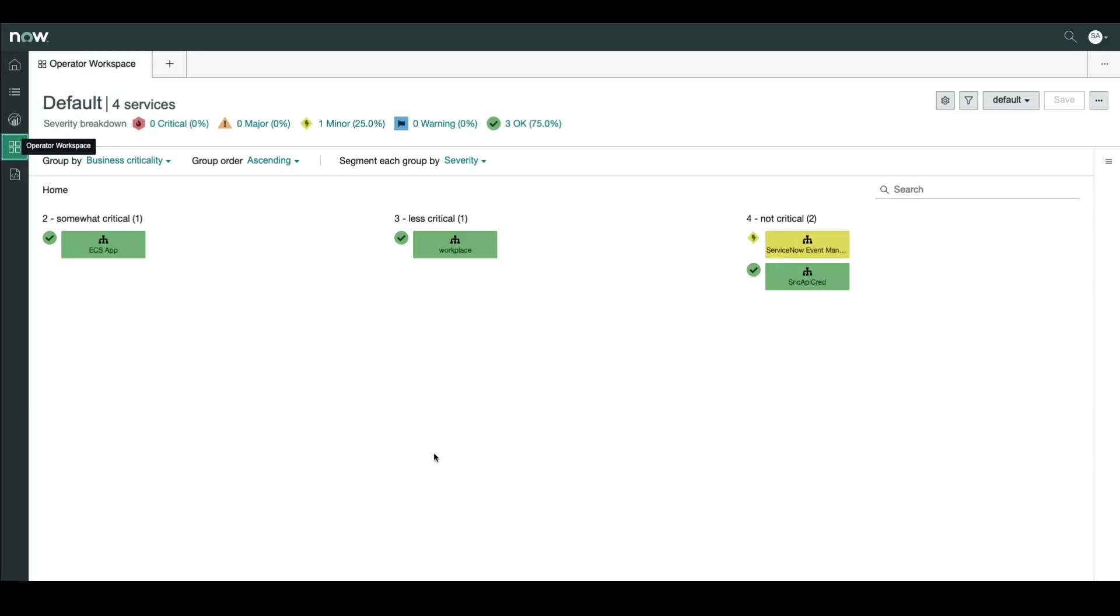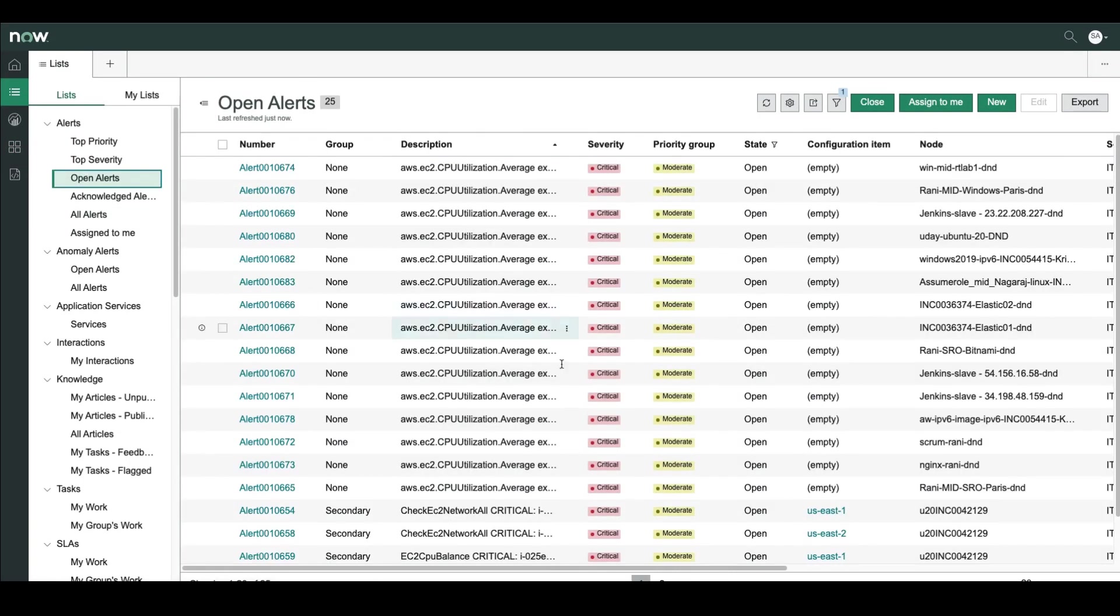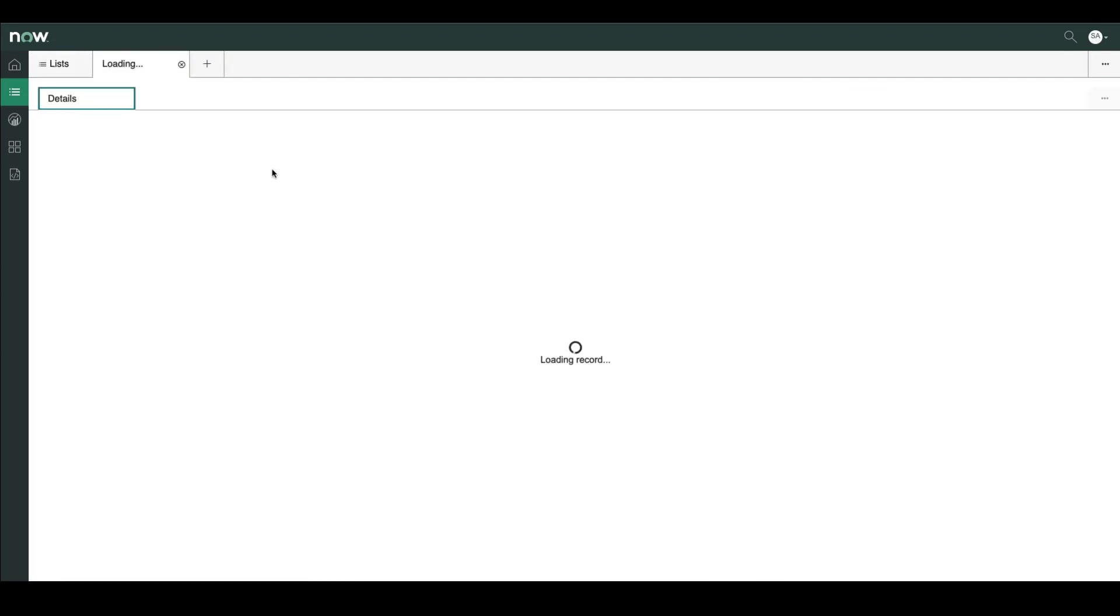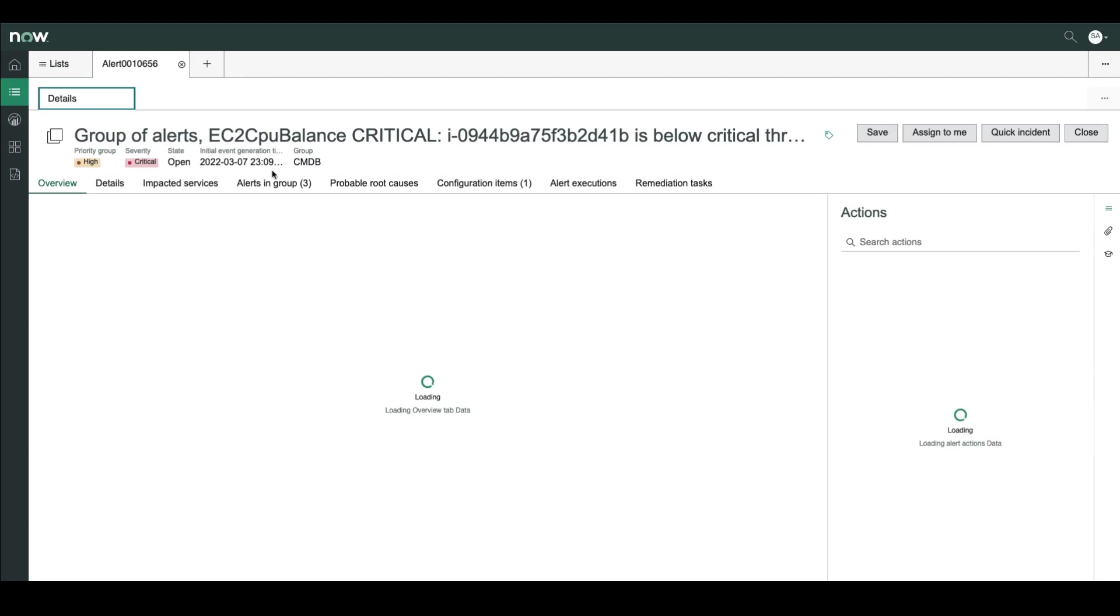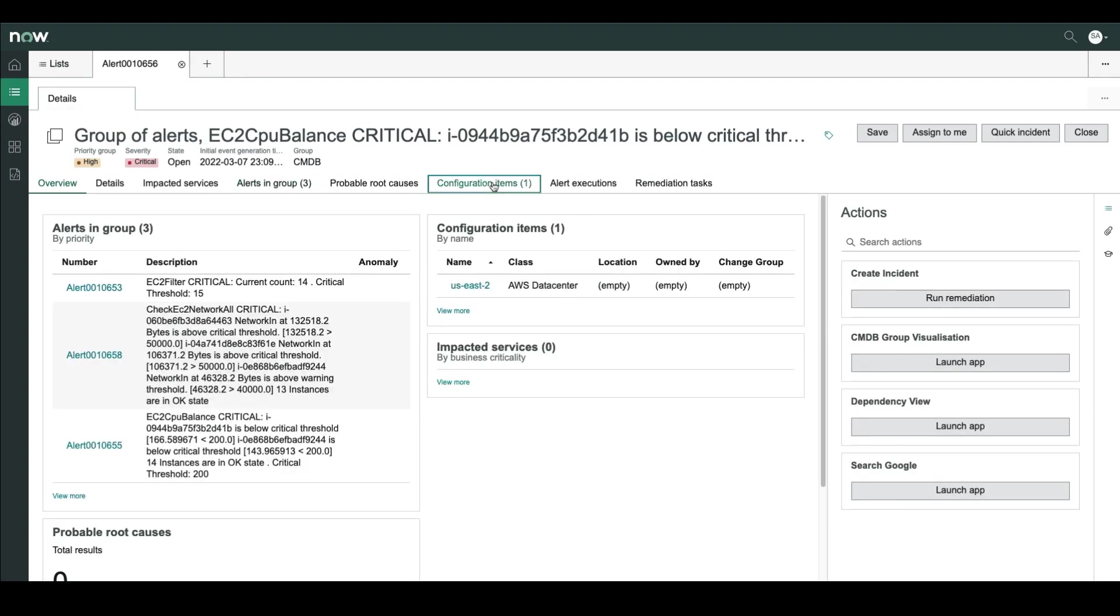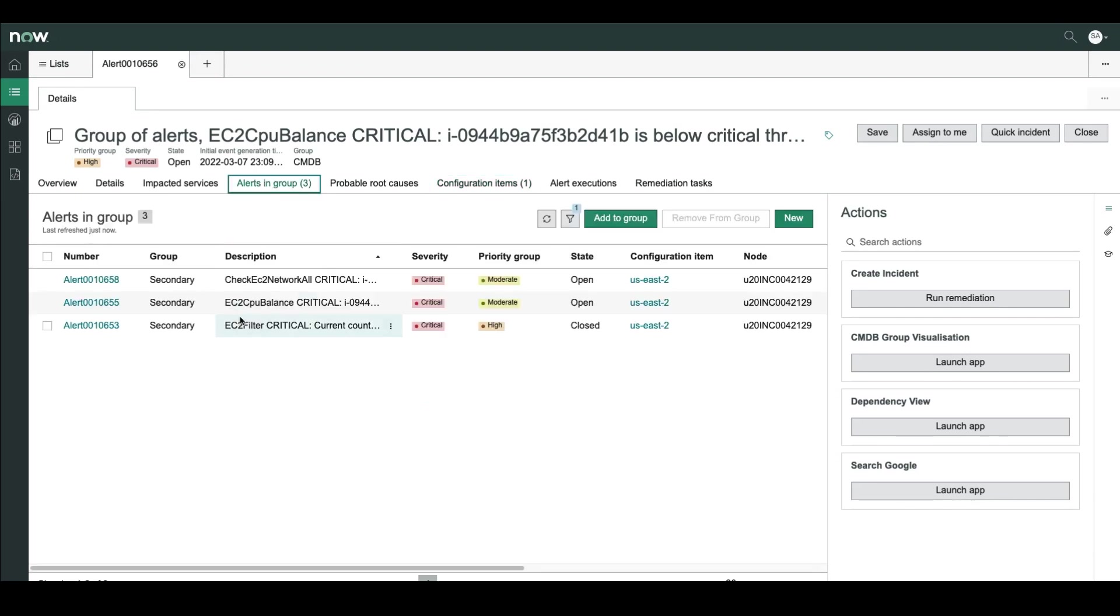Now let's go and see some alerts. In operator workspace, let's go to alerts and choose open alerts. Let me look for a group of alerts. For example, this one. So we have here a group of three alerts. First of all, the CI type is AWS data center US East 2.